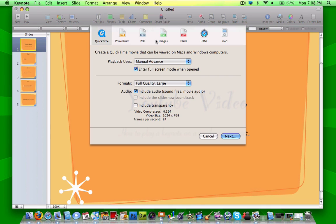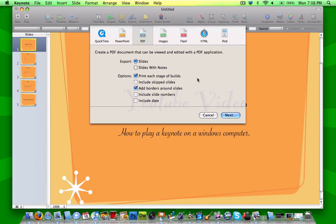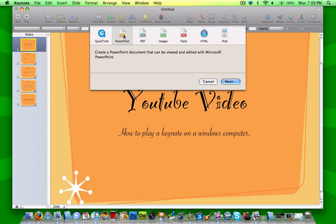So you can export it as a PDF file with its best quality, but you're not going to get any transitions or effects, and that's the same with a PowerPoint presentation. You will be able to play it on there, but you will not have any of the Keynote transitions or effects, and you'll have to make new ones in PowerPoint.